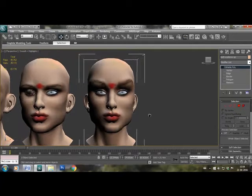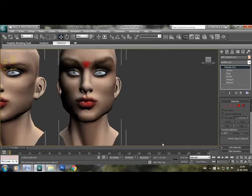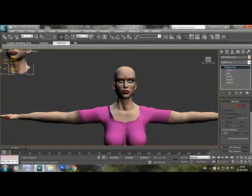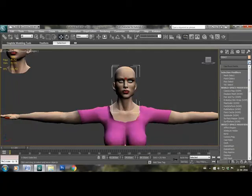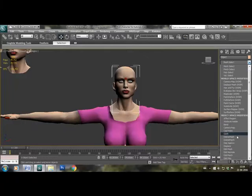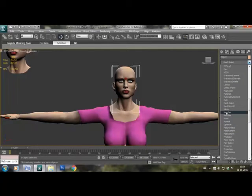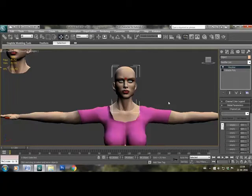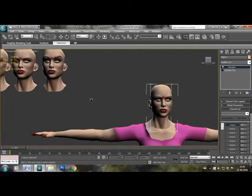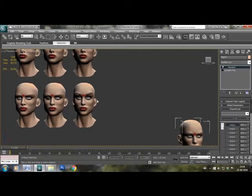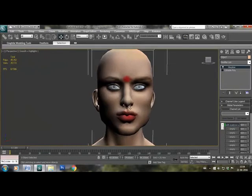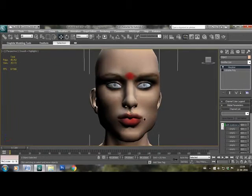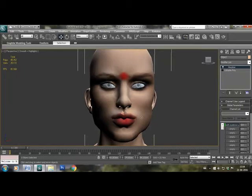So now we will add the modifier morpher from the modifier list on our main character face. And as you can see, in the drop down menu there are a lot of slots for the morph targets. Right click on one of them and select pick from the scene, and we will select the target that we have just made, both eyebrows up.